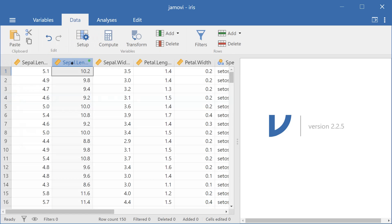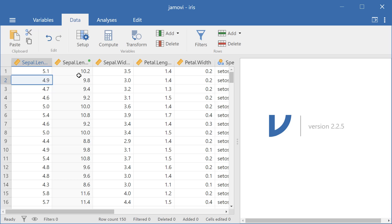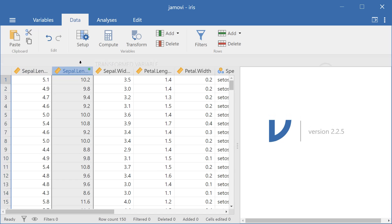You can see the new transformed variable here. And we can see that it's multiplying each value by 2. So 5.1 times 2 is 10.2.